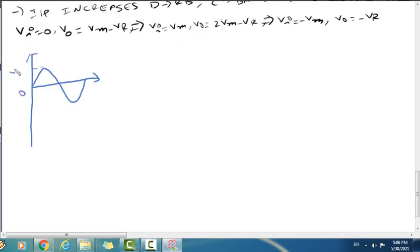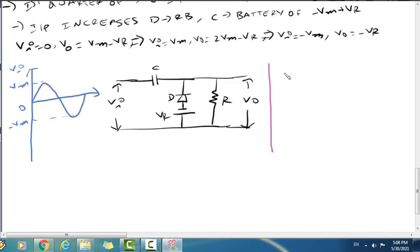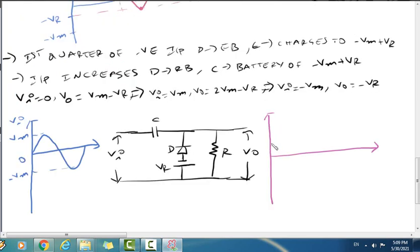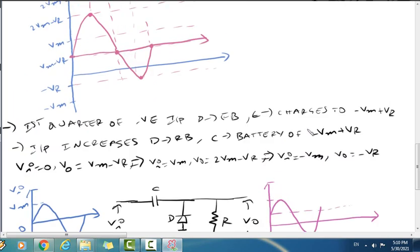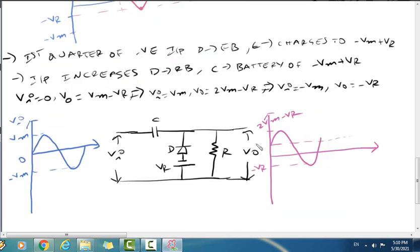The input and output waveforms are compared. The input waveform ranges from Vm to minus Vm. The output is shifted such that it oscillates around the negative reference voltage, ranging from minus Vr to 2Vm minus Vr.